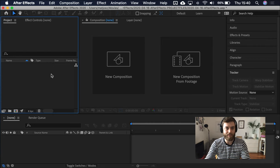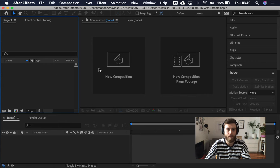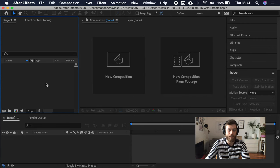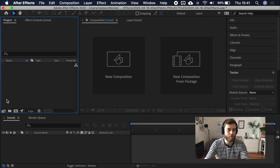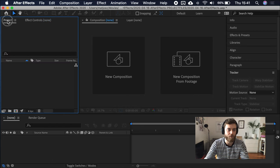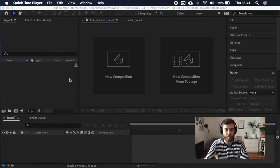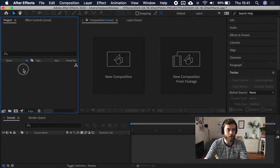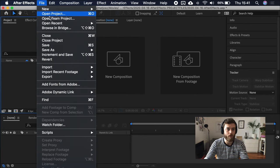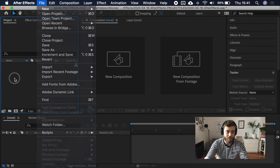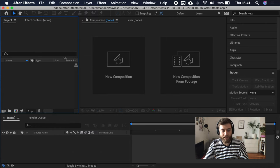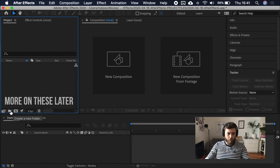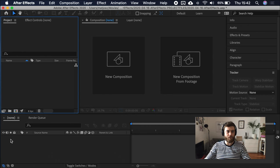Adobe After Effects 2020. This is what it looks like with the all panels view. If you go to workspace and you hit all panels, this is what you get. Let's keep it simple. There is a toolbar up here. There is a project window here that is also the effects control tab.